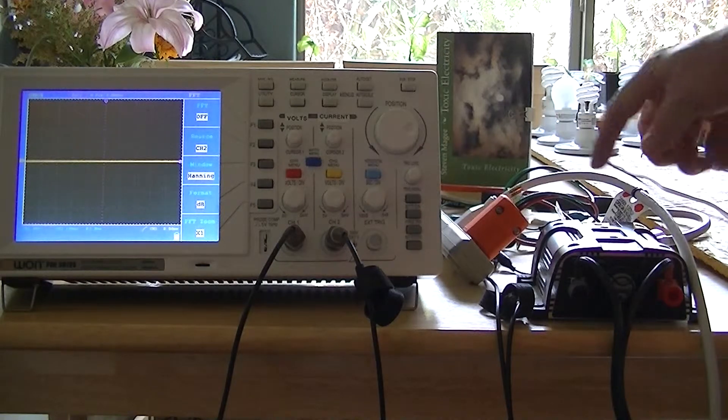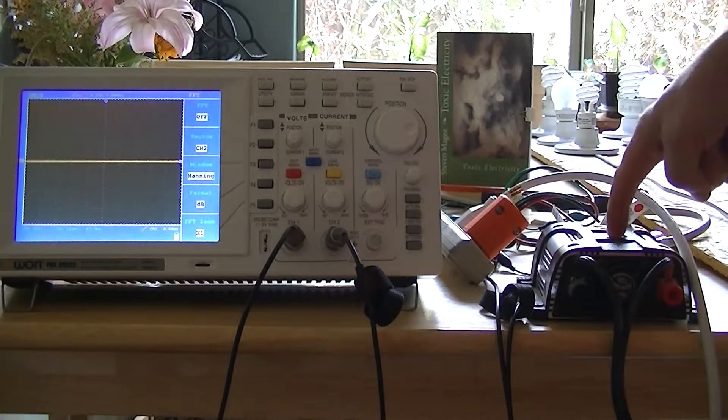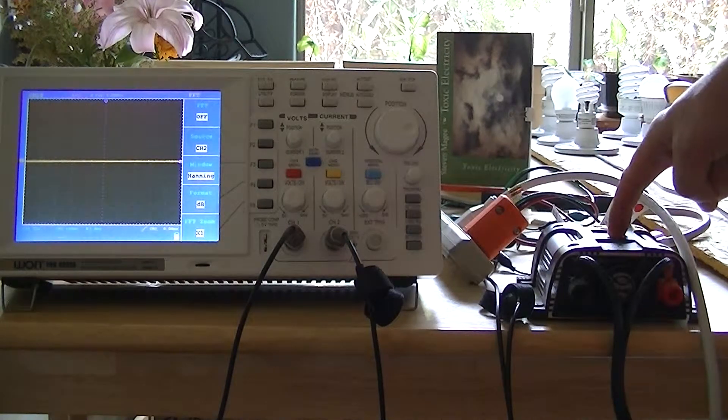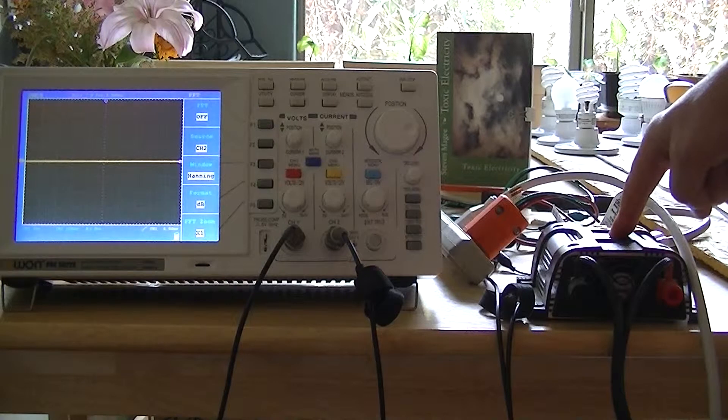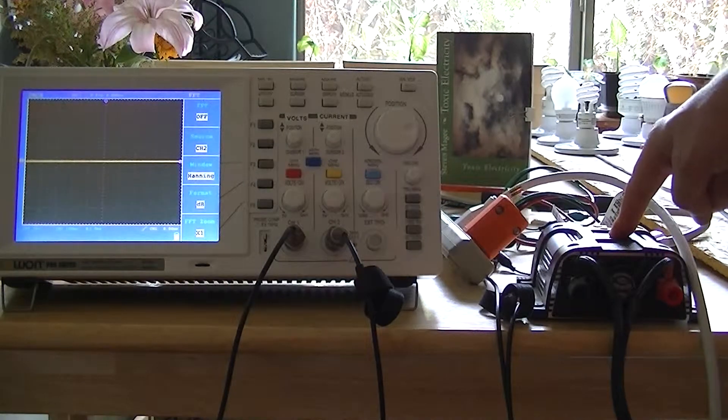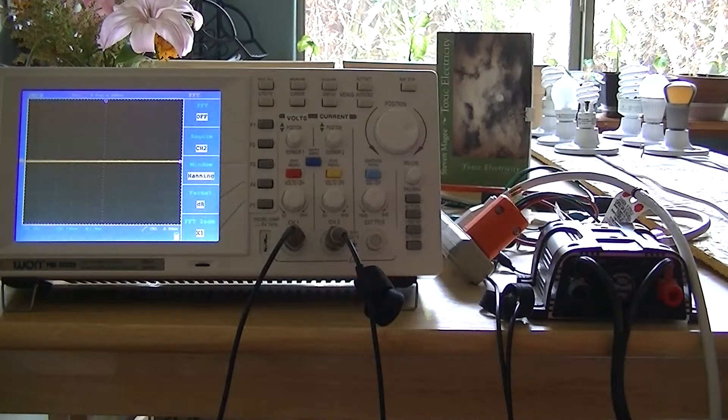We're here today to assess this modified sine wave inverter system and how it performs when it is powering electronic light bulbs.